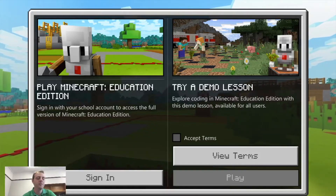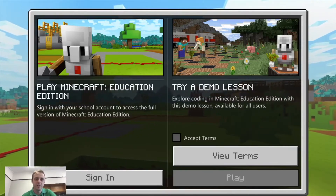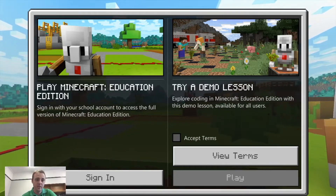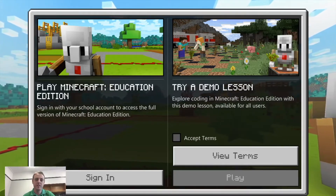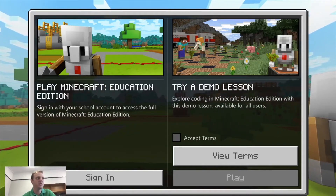Hey guys, how's it going? This is Nick, the software design teacher. I'm just giving you a heads up about some of the things we have here in Minecraft.